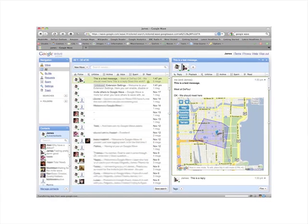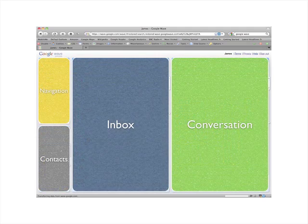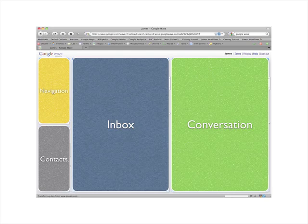What's the interface? Google Wave's interface is fairly straightforward. It has four primary panes. In the top left-hand corner we have Navigation. Below that we have Contacts. To the right of that we have an Inbox. And to the right of that we have our Conversation pane.